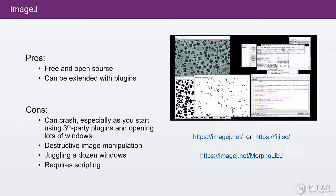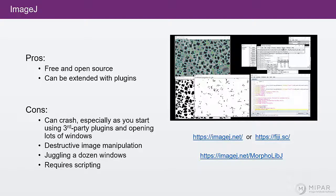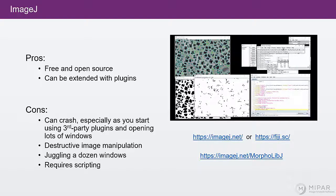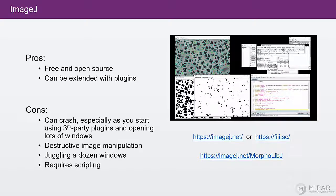Now, some of the cons of ImageJ is that it has a tendency to crash sometimes, especially with third-party community plugins or opening lots and lots of windows. So make sure you save your work as you're doing it.